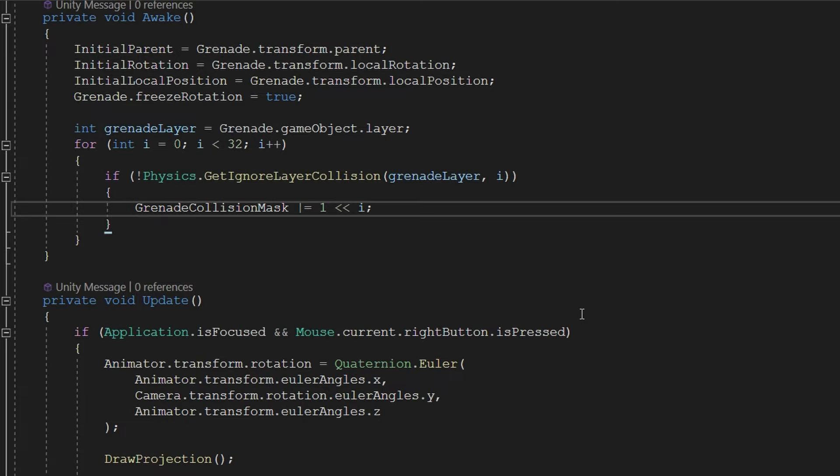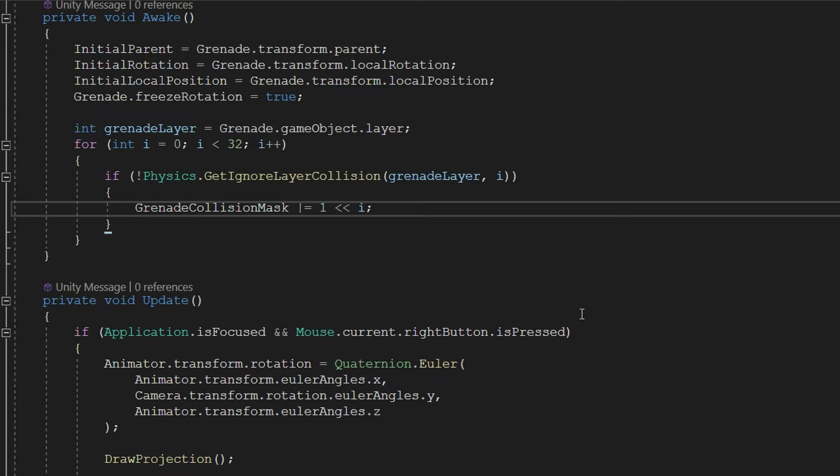Once we know what the layer mask is for this grenade, that way we don't have to configure a layer mask on this script based on what layers we want the line to collide with. We're actually going to use the project configuration for the grenade and consider which layers it will realistically collide with and use that in this script.